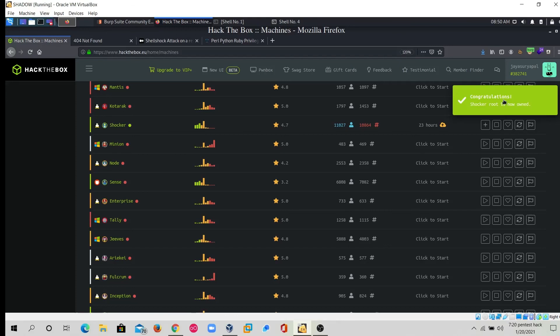Congratulations — root is now owned! In this video we solved the Shocker machine, a Linux-based Hack The Box machine, using the Shellshock vulnerability. There are many more techniques and pathways to solve this machine, but I explained the one way I like most. Thank you for watching and for supporting our community.